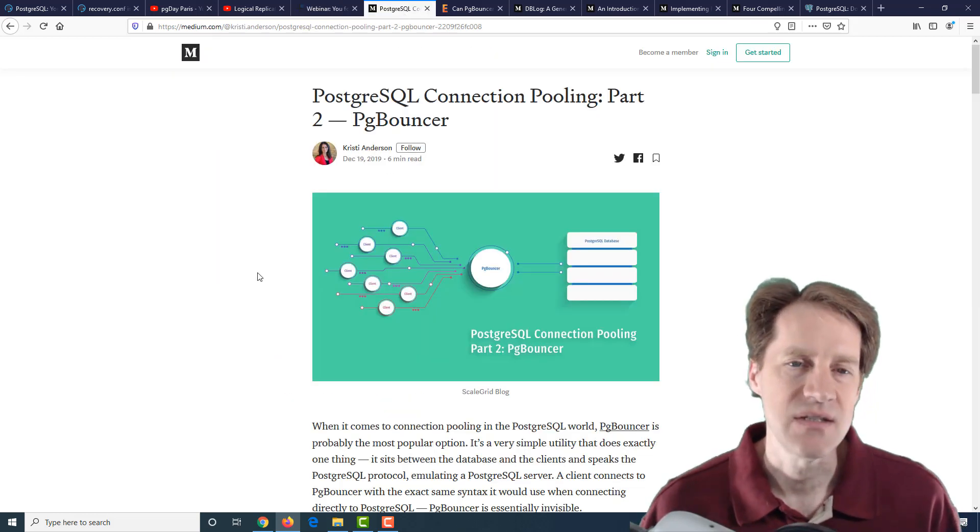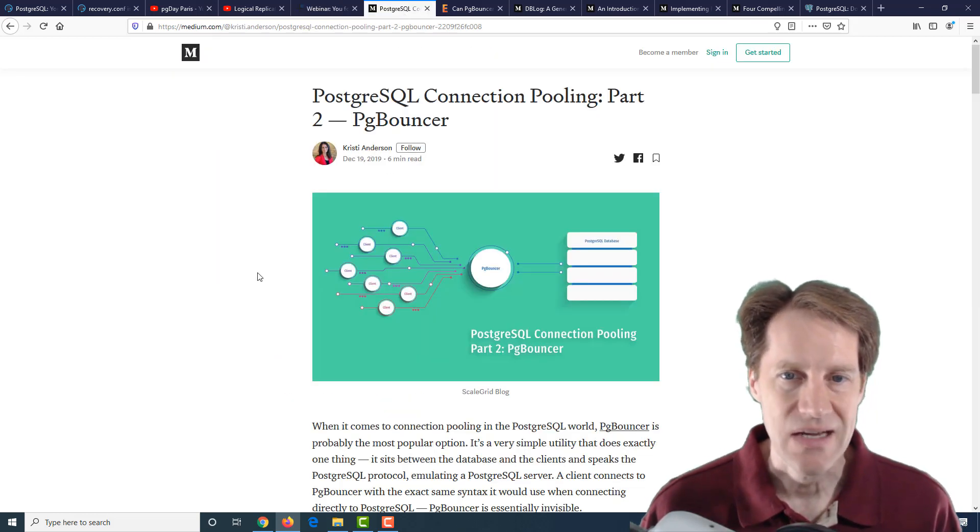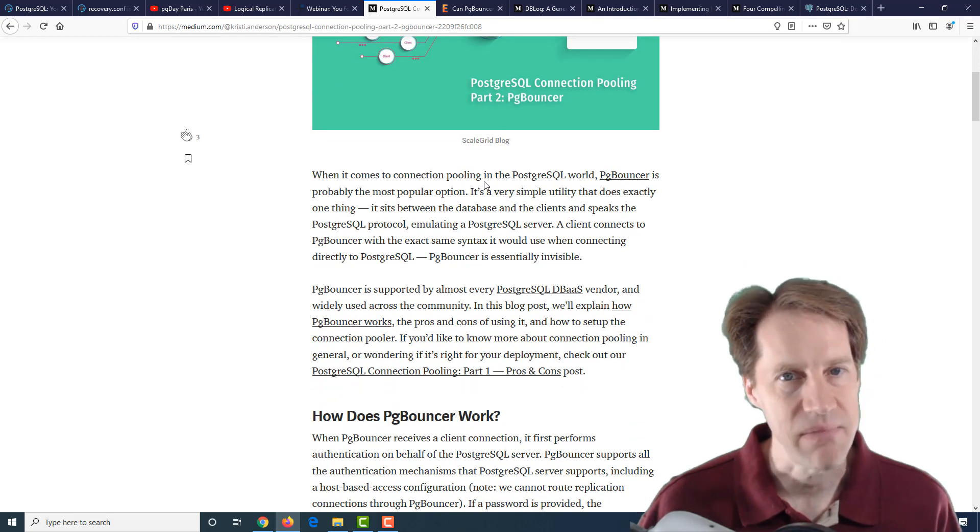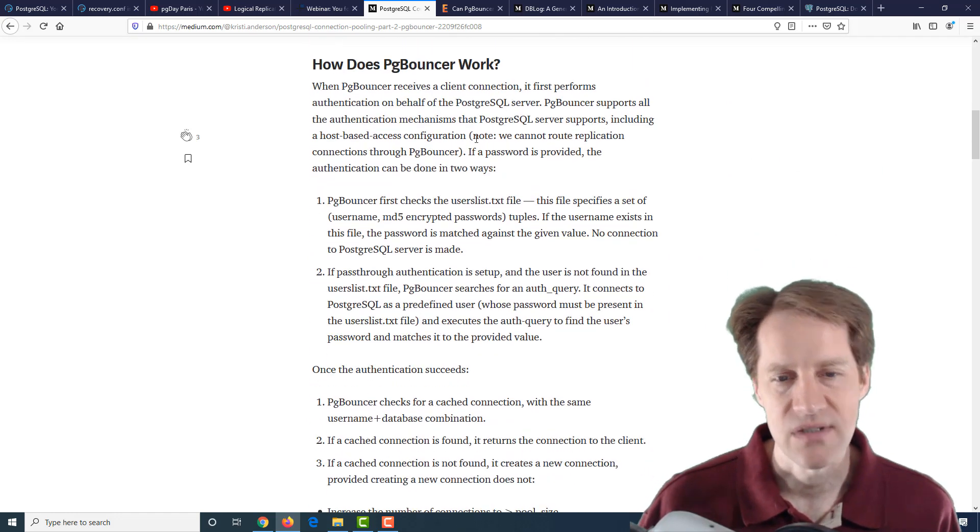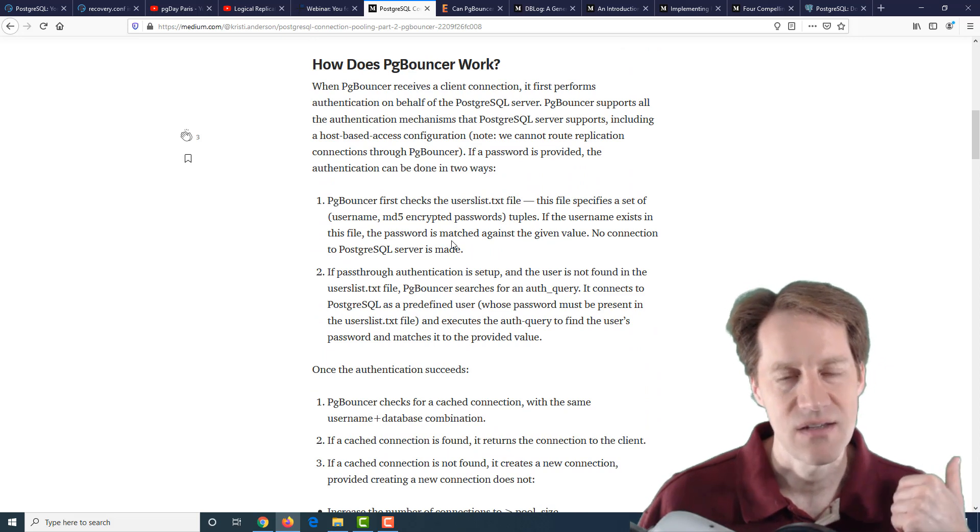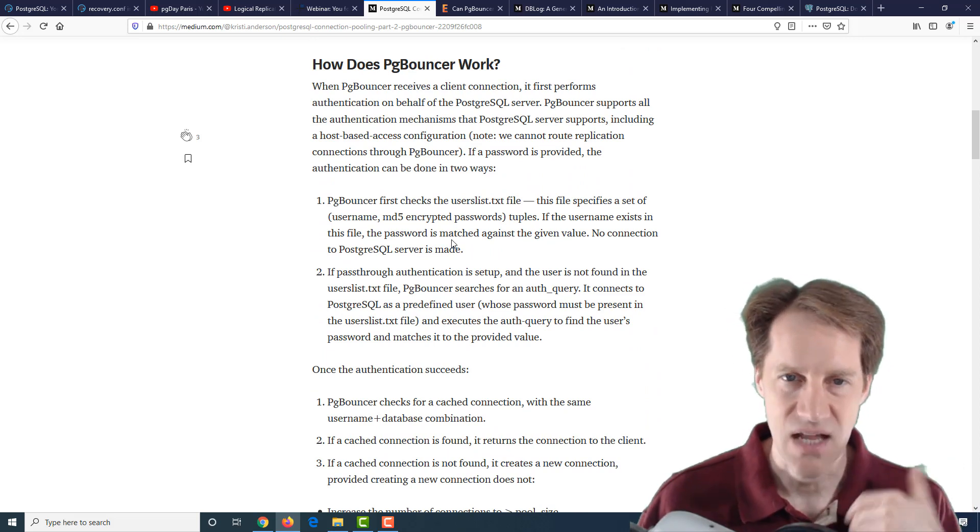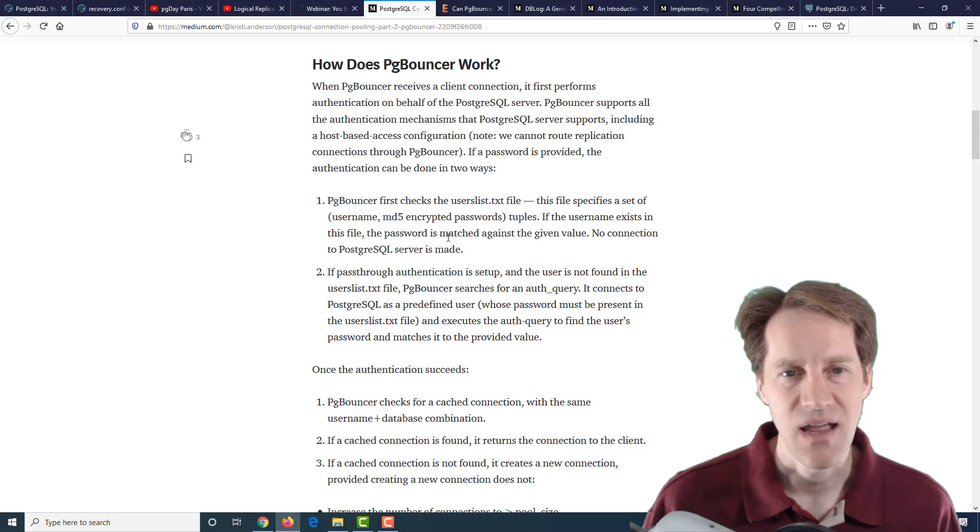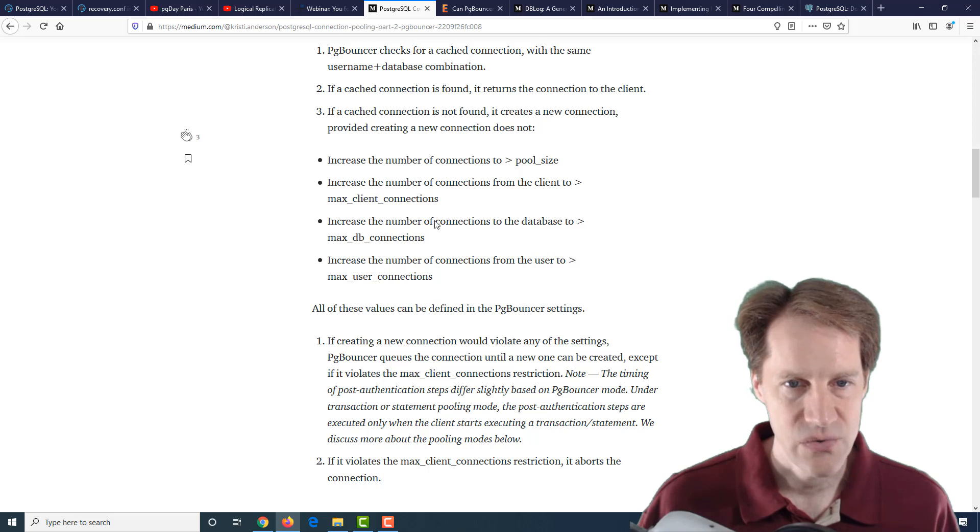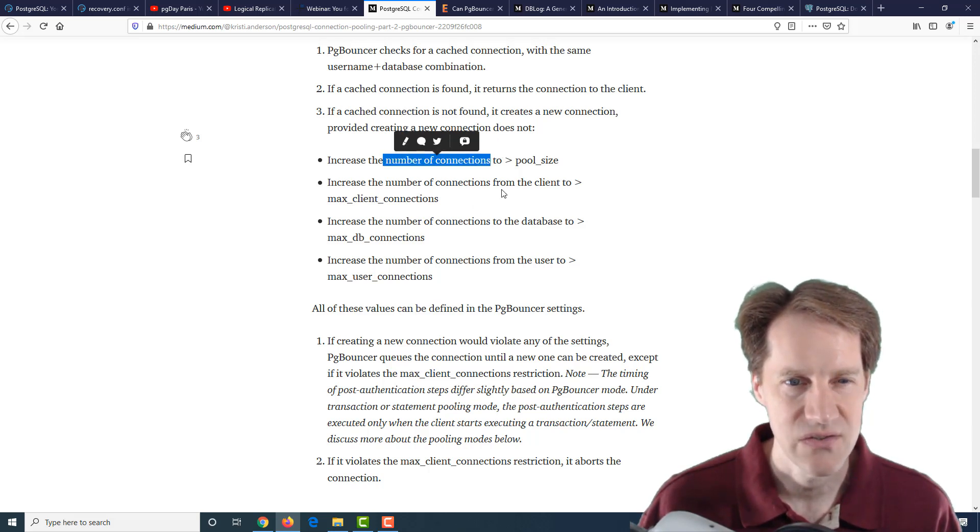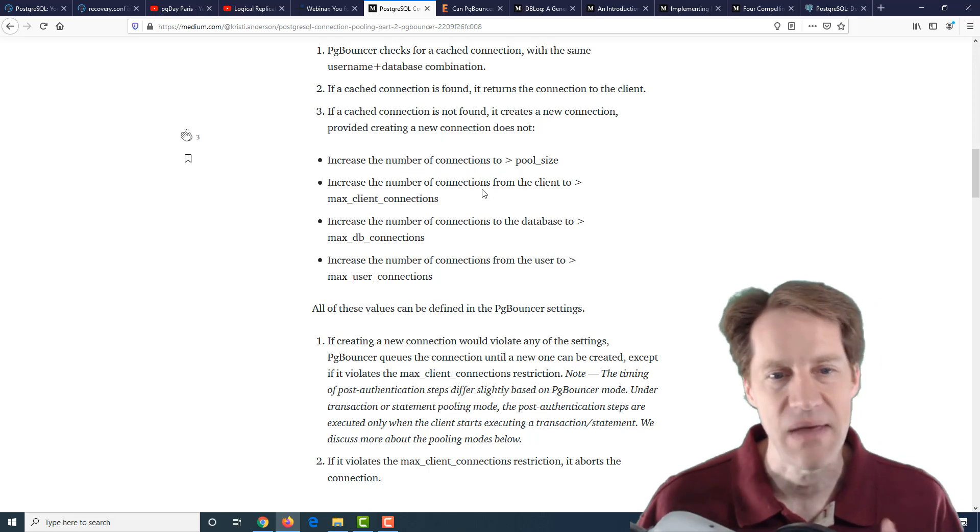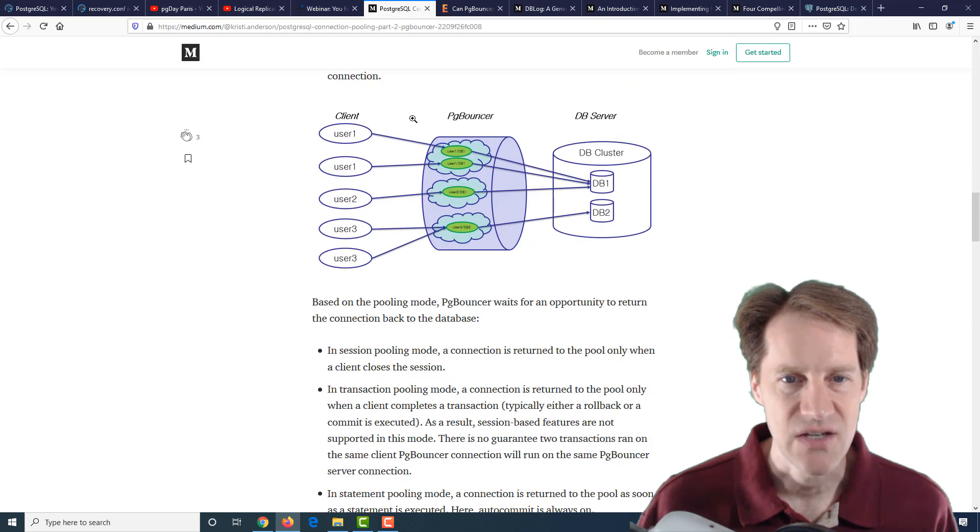The next piece of content is PostgreSQL connection pooling, part two, PG Bouncer. This is a second post about PG Bouncer and its use as a connection pooler. It talks about how it works, how you can set up authentication so you're connecting to PG Bouncer as if it were a PostgreSQL server. It basically pools the connections and uses fewer connections on the database side. It goes through the different configuration settings and how you can adjust certain things to increase the pool size, increase the number of max client connections, the max DB connections, and max user connections.